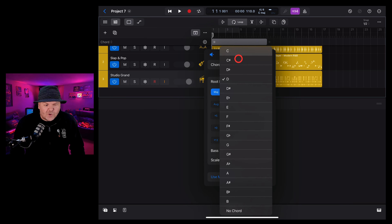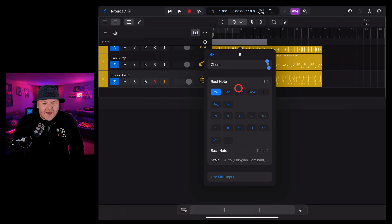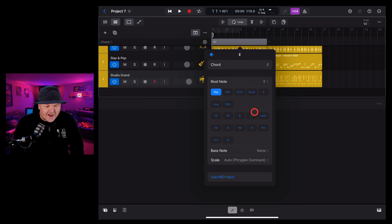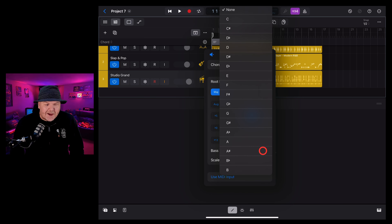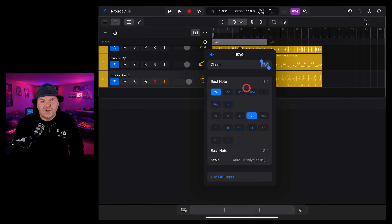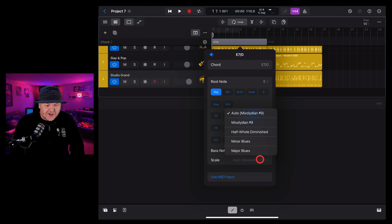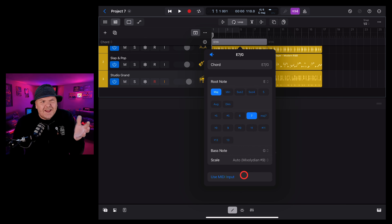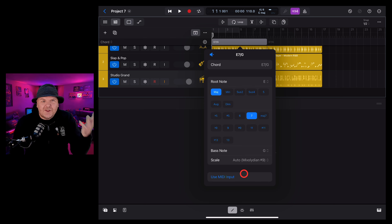To add a new chord, we press this big chord button and we're given this dialogue. We can choose the chord by just typing it straight in here, or we can tap on the root note and select the chord that we would like. You have all the options — suspended, augmented, diminished, fifth, seventh, ninth. All of the chord options are in here. You can even change the bass note of the chord to a different note to create some really interesting chords. You can also change the scale if you'd like, and you can even use your MIDI keyboard to play in your chords.